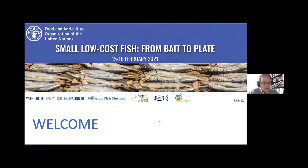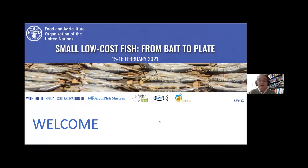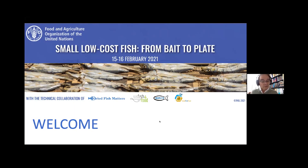To start, it's useful to remind ourselves that this seminar has taken a supply chain perspective and is also bringing together insights from various disciplines — an interdisciplinary perspective on investigating the contribution of small low-cost fish to food and nutrition security. Yesterday morning's opening was handled by Nancy Aburto of the FAO Food and Nutrition Division.